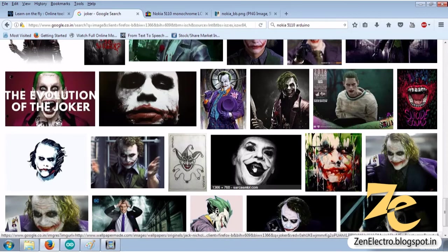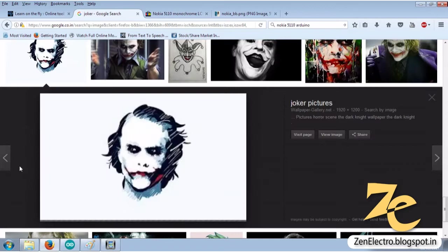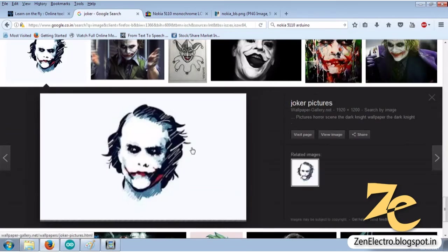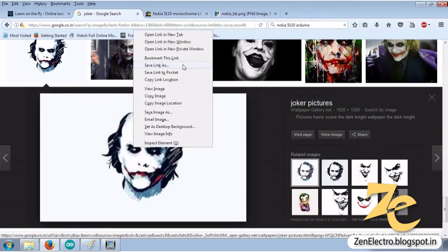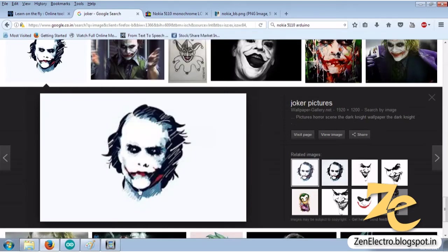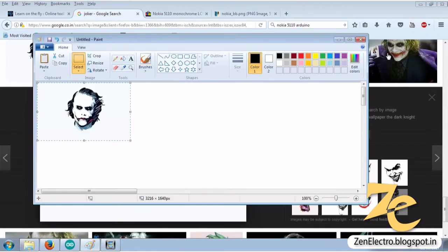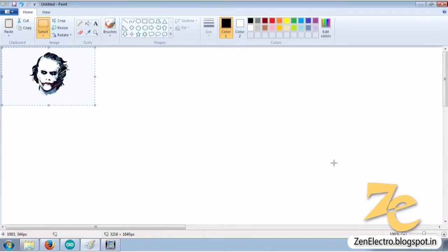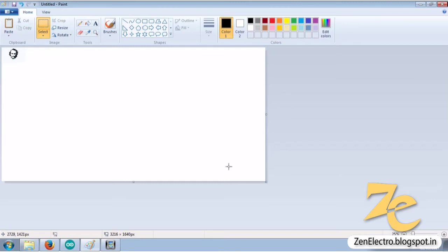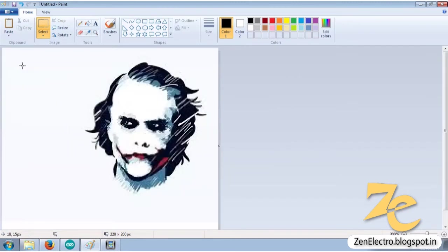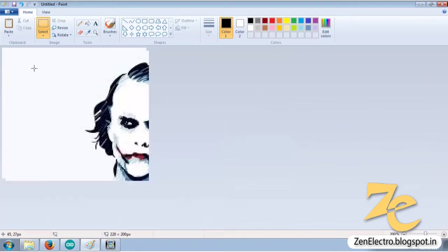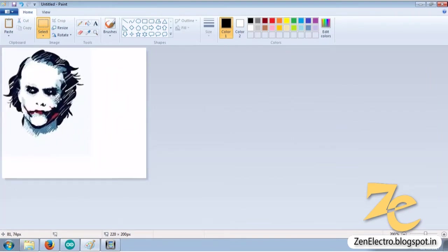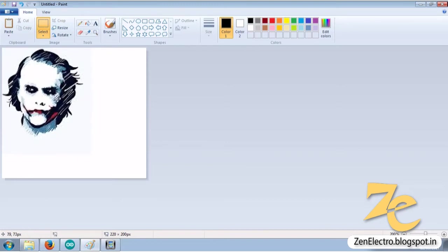Here I downloaded a joker image from Google. You can also get color images. I download this image, copy this image, paste it in Paint. Adjust the size of the image for 84 x 48 pixels.